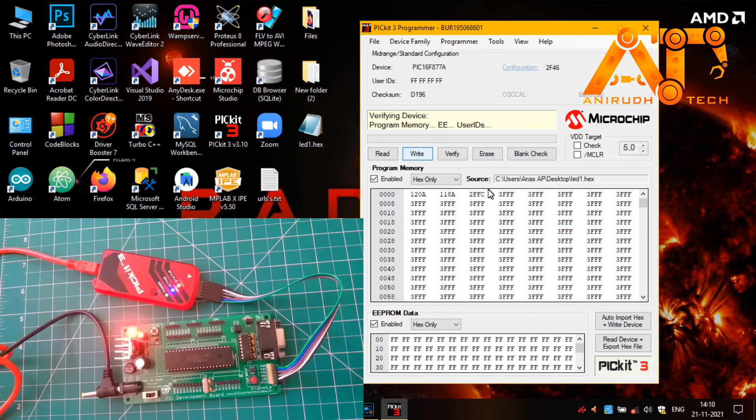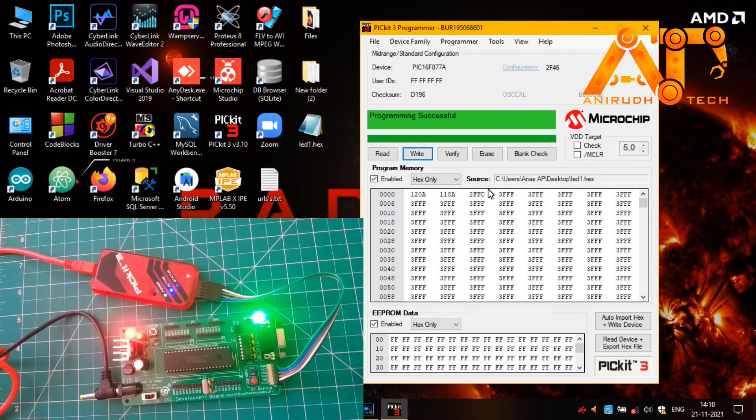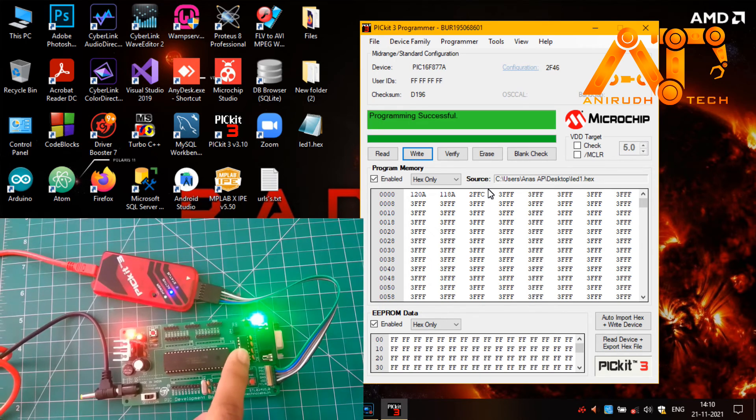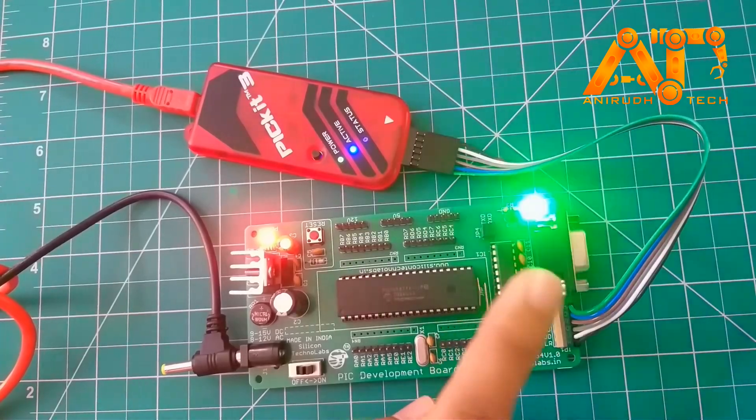Verified device. Yeah, now you can see here our LED is blinking.